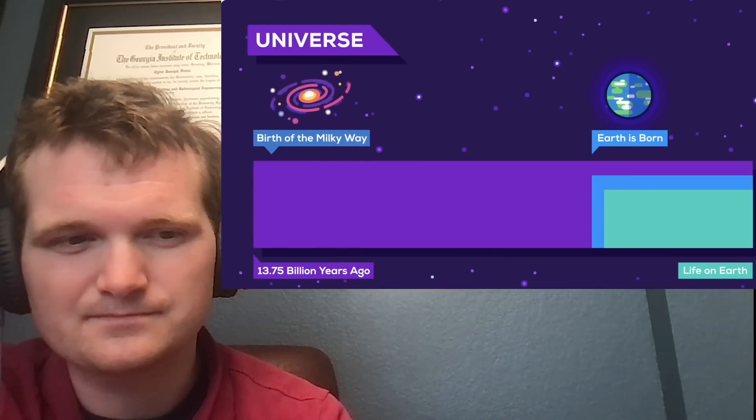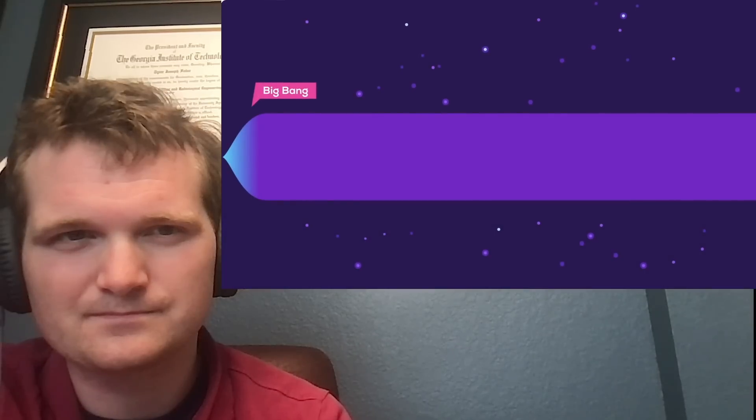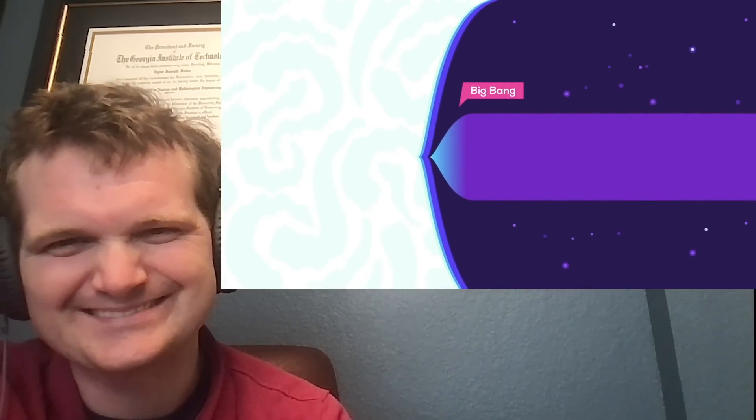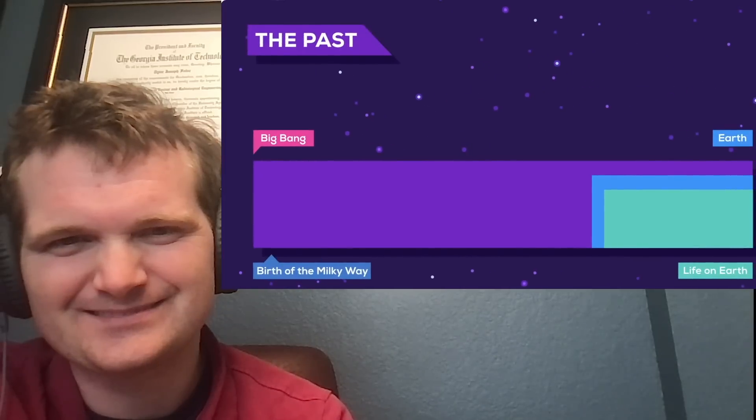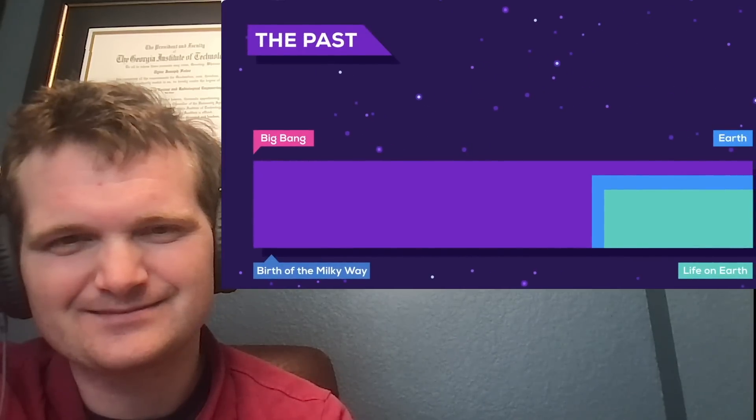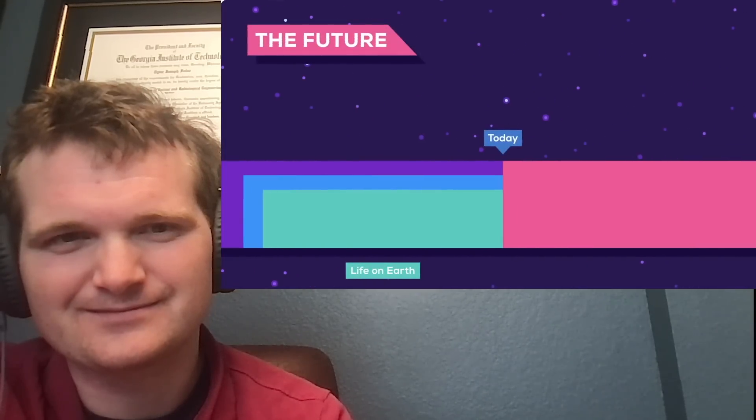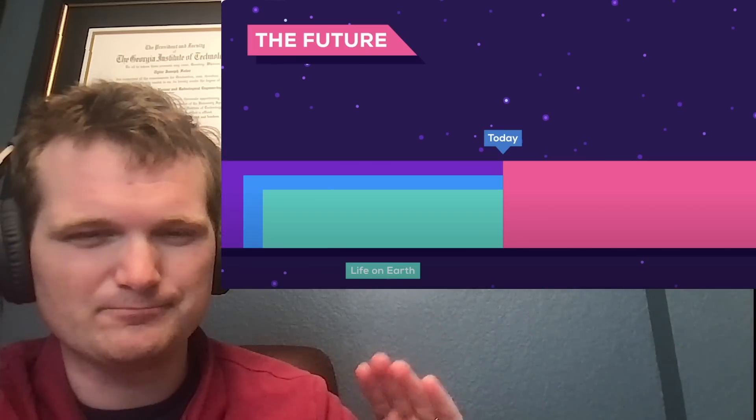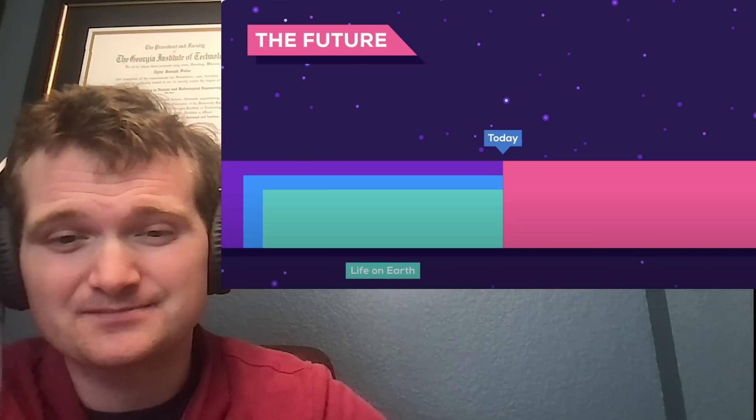13.75 billion years ago, the universe was born. And about half a billion years later, our own galaxy formed from billions of stars. But what came before the Big Bang? The truth is, we don't know. And maybe we never will. And there you have it. The past. Now let's take a look at what we know about the future. That's cool. I like this very simple bar type timeline model to just give you a sense of scale. Sweet and to the point.